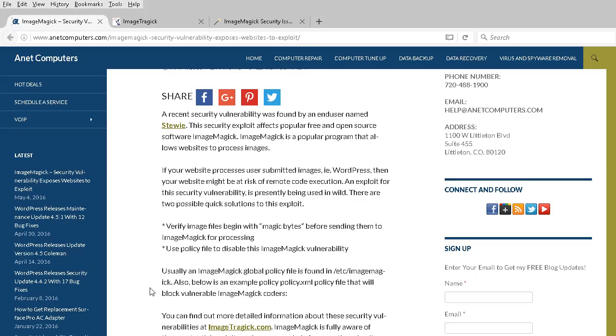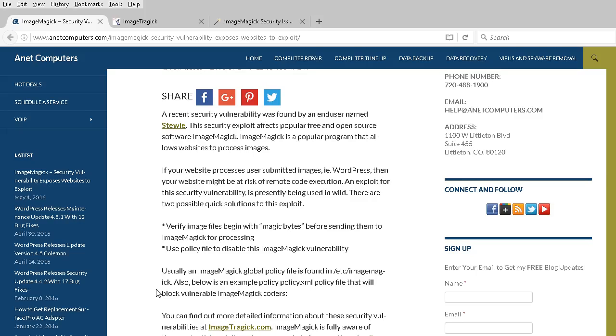If your website processes user-submitted images, such as WordPress, you might be at risk of remote code execution. In other words, somebody could remotely execute code on your web server. This exploit is presently being used in the wild.